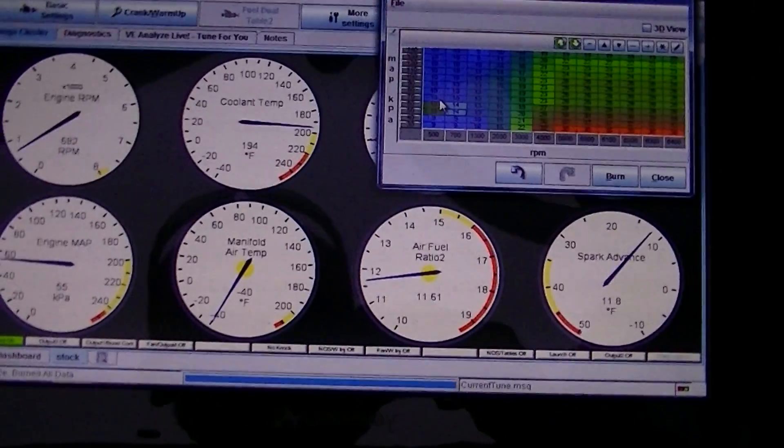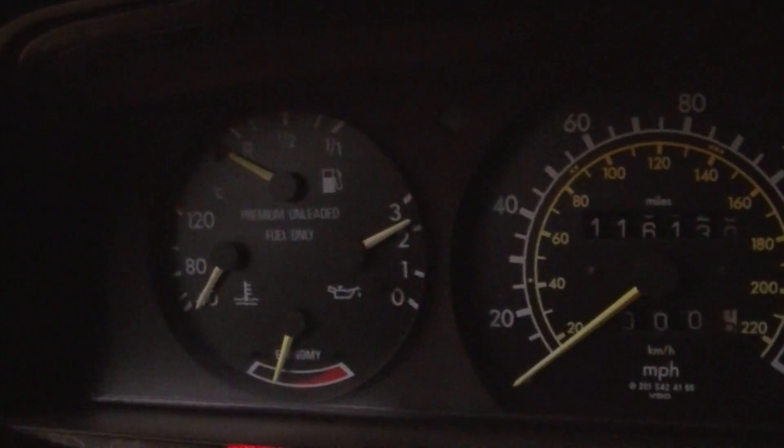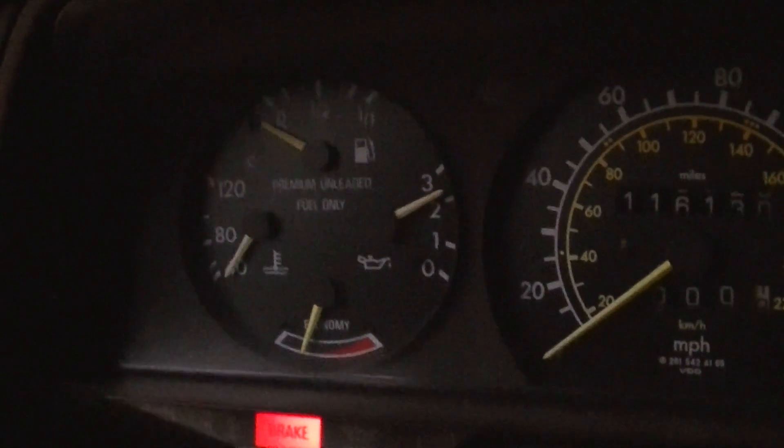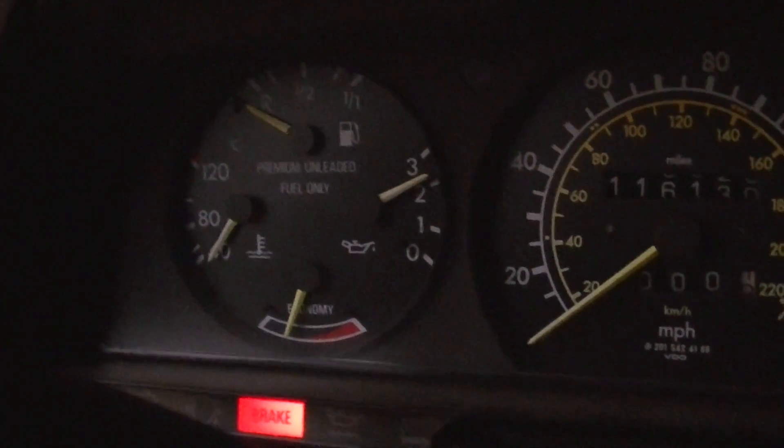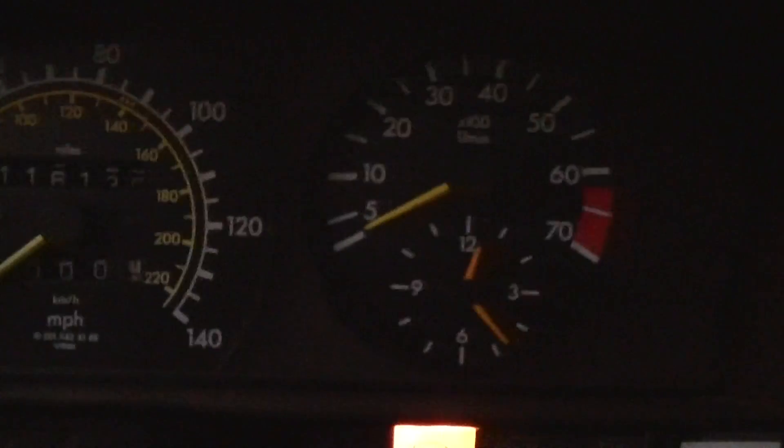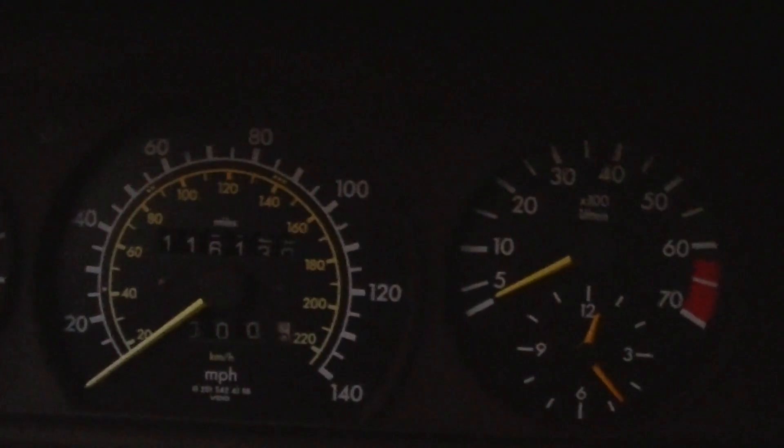That's the update of it running so far. Nothing really works up here other than oil pressure and gas. Yeah RPM, nothing else works. But it does run.